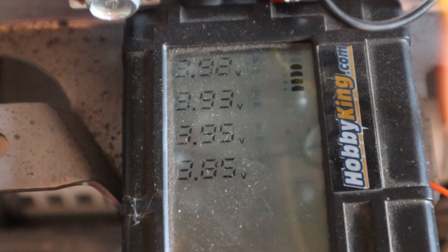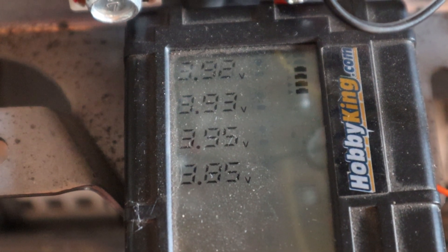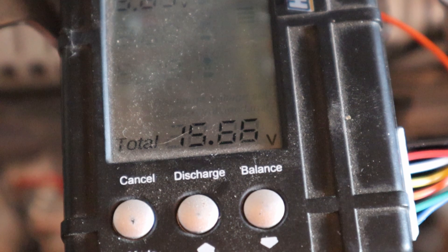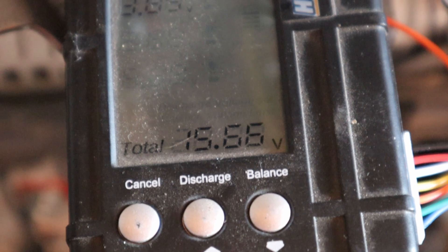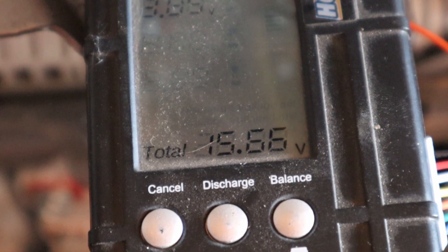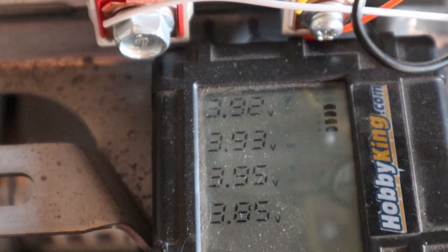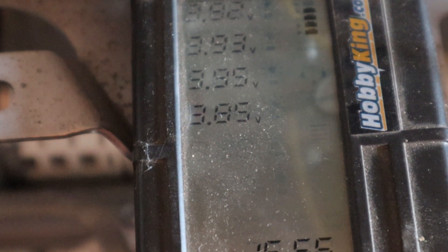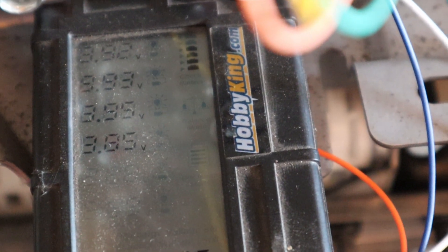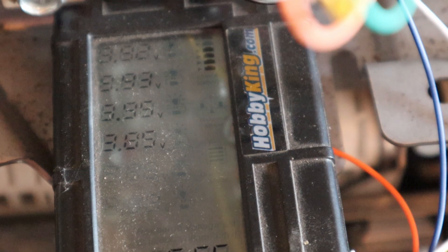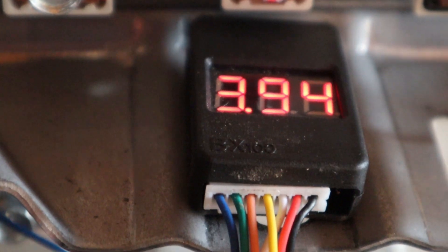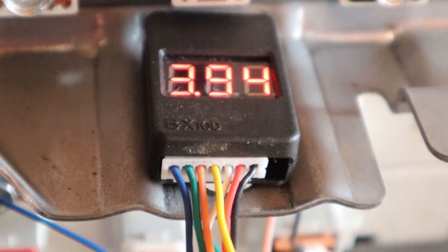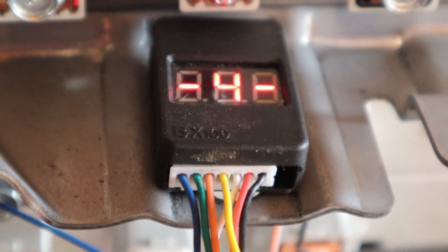You can see according to the Hobby King I've got total for that chunk 15.66 volts: 3.92, 3.93, 3.95, 3.85. I don't think this Hobby King is necessarily very reliable because I had that same issue with using it on the Chevy Volt pack.